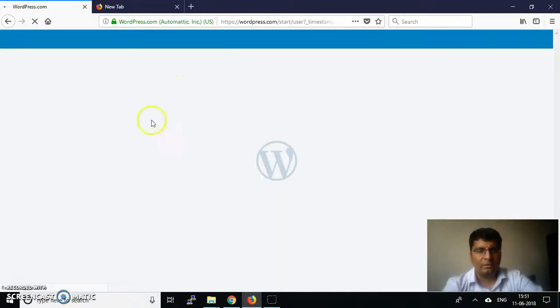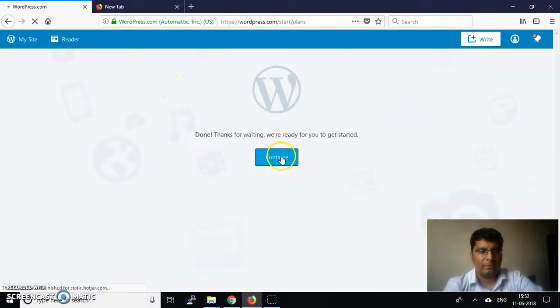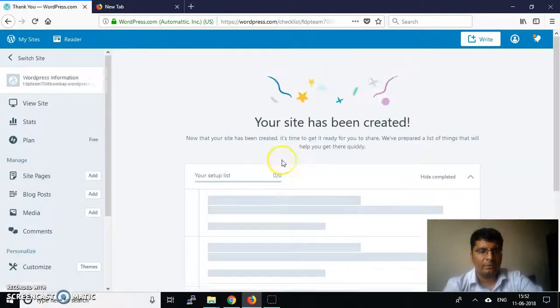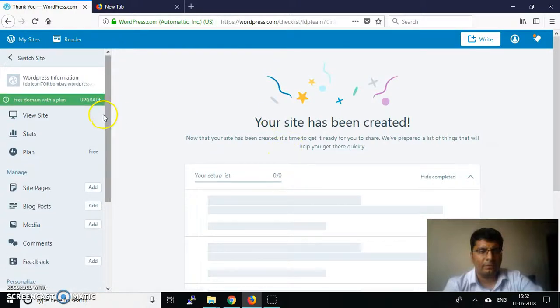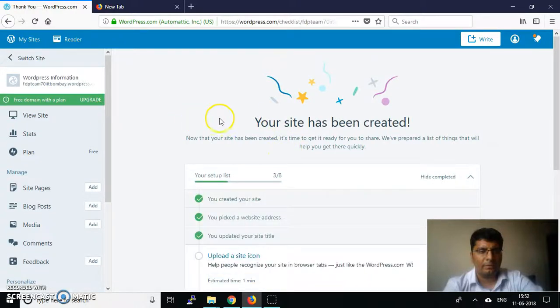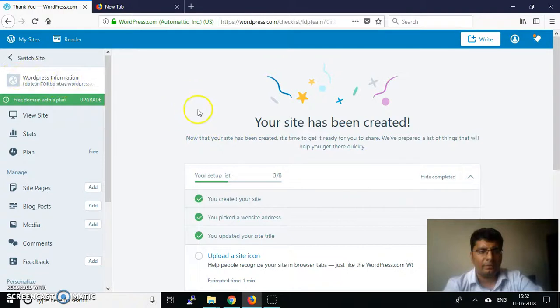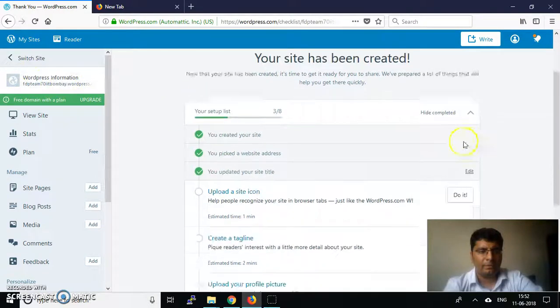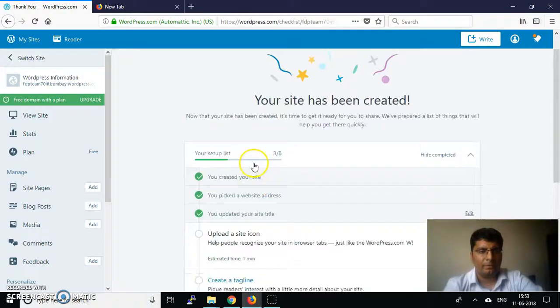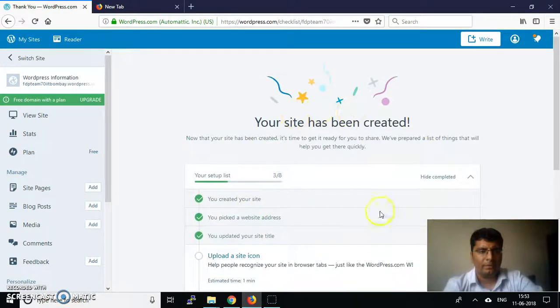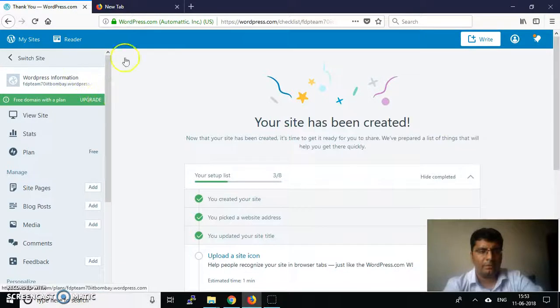After clicking continue, we get the website which will be created. This is how you log in to your account, and that's it for now. Thank you.